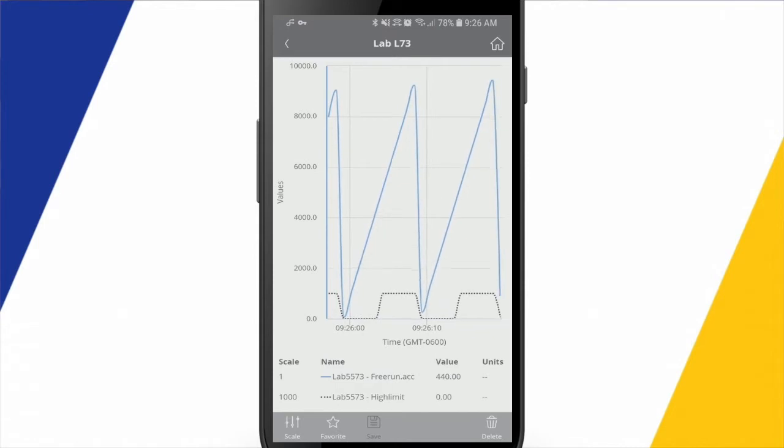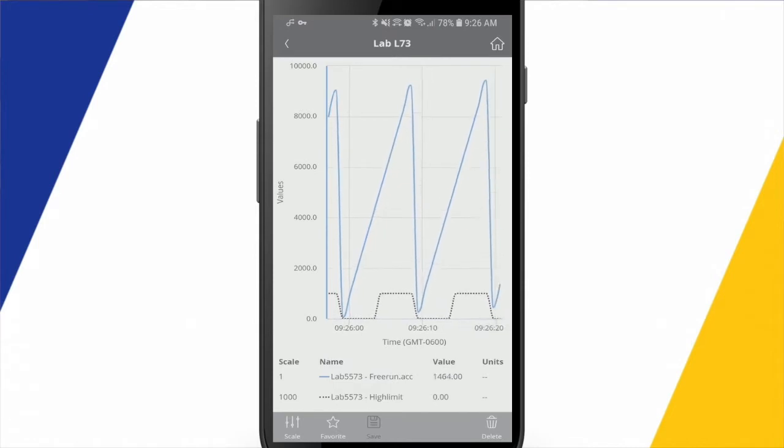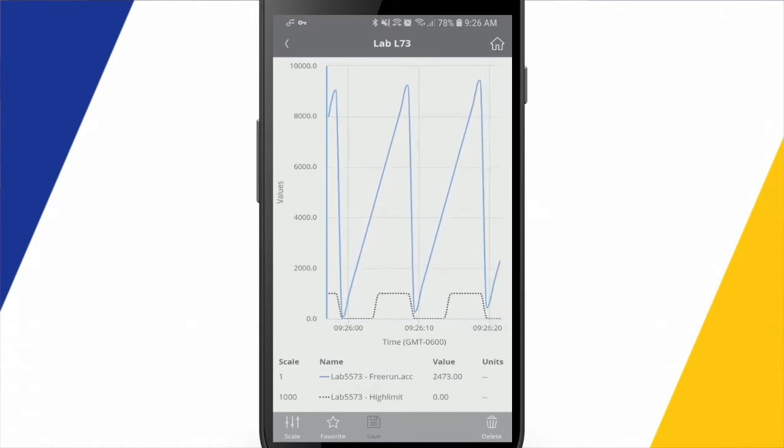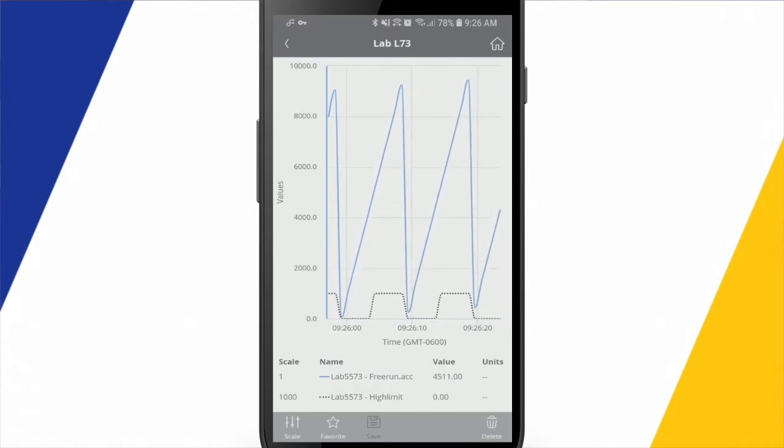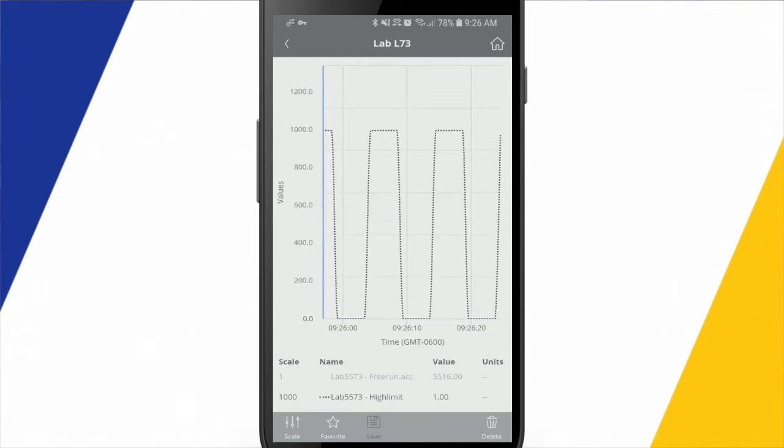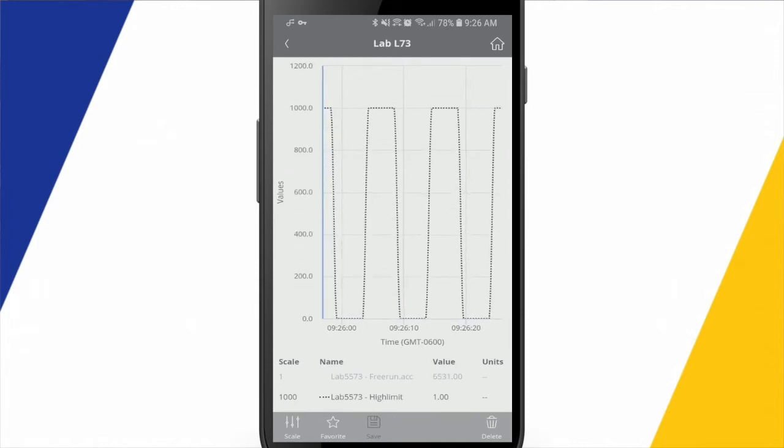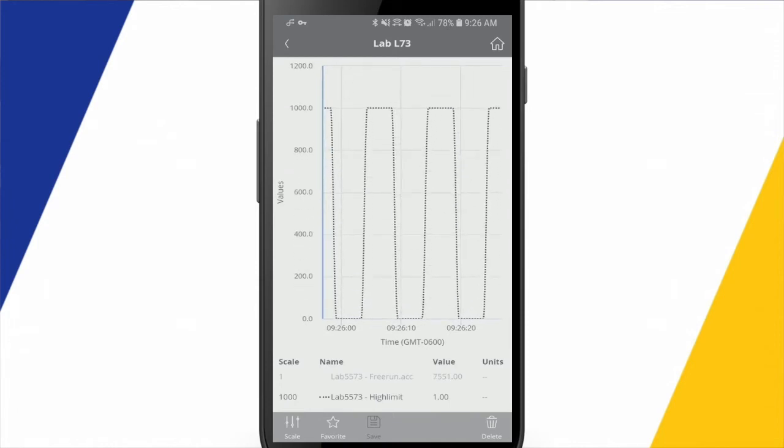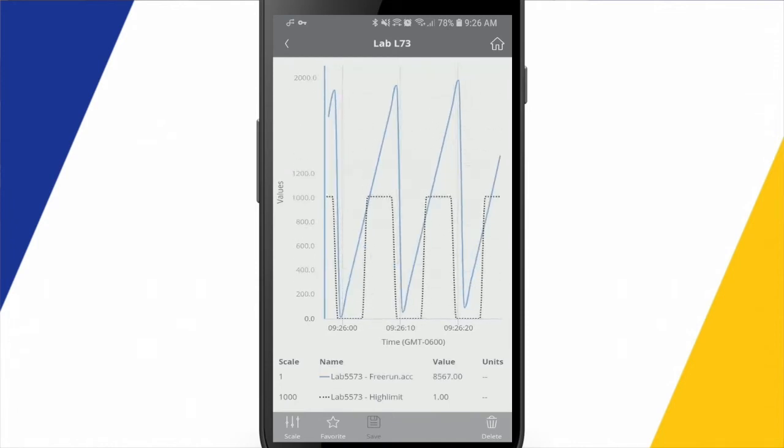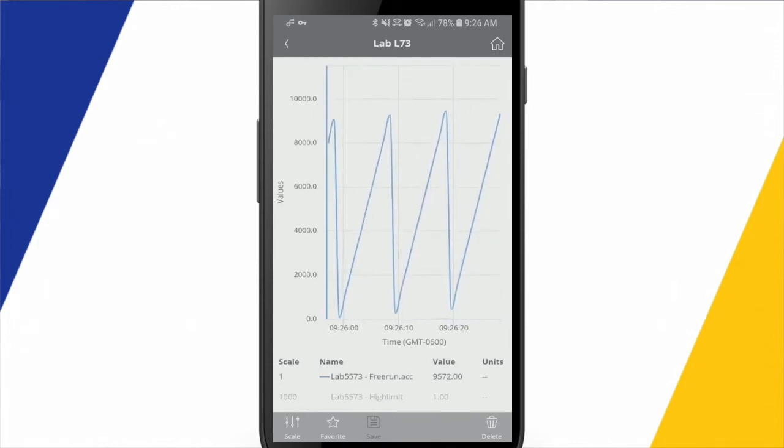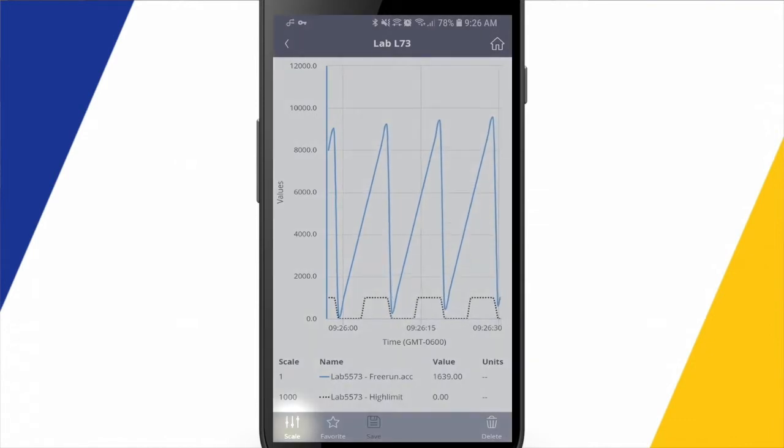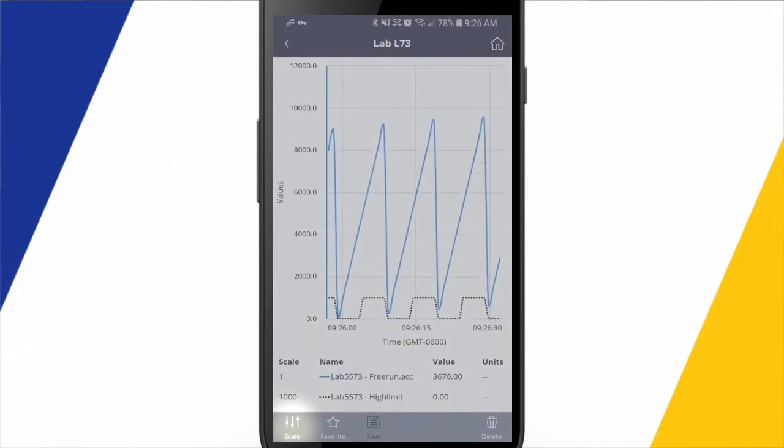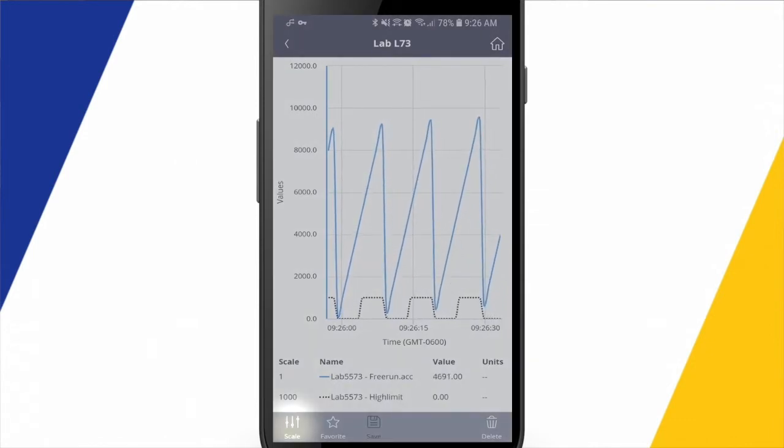You'll see I set some scaling values so that this looked nice on this trend display. If I wanted to turn off one of these pens, essentially, on the trend, I could just click it on the bottom. And now it's only trending the high limit or vice versa. I can alternate.